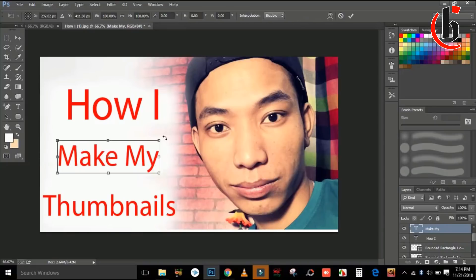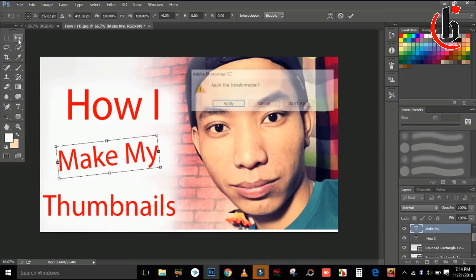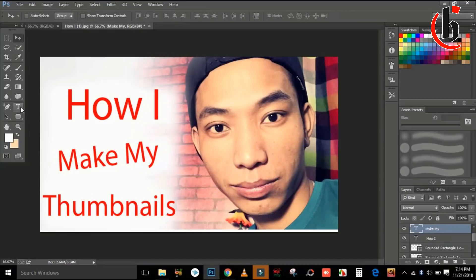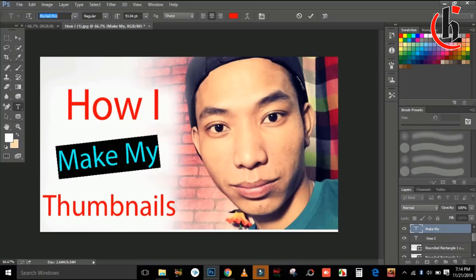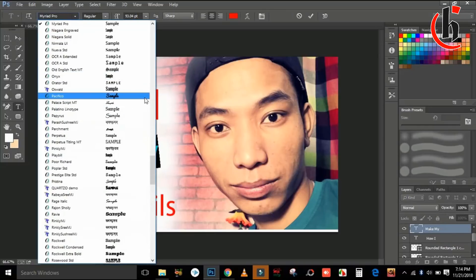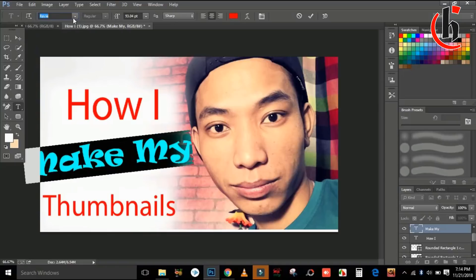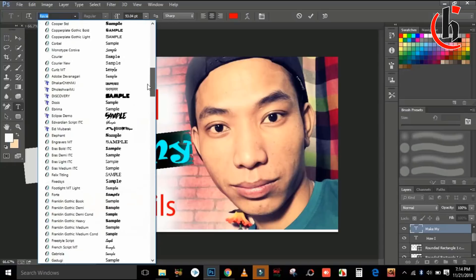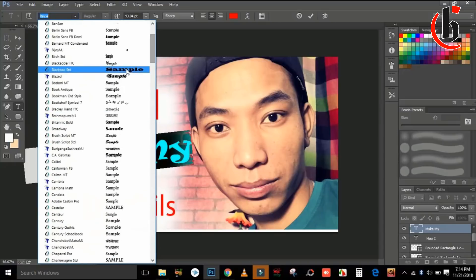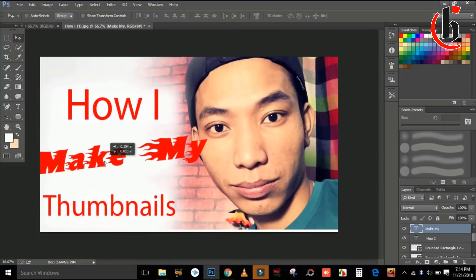Press Control T to get a new one. So we can use this font. We can use these fonts. I am happy to use this. How I make it.